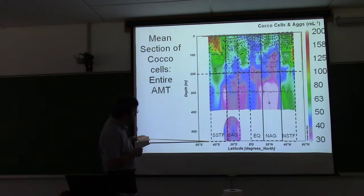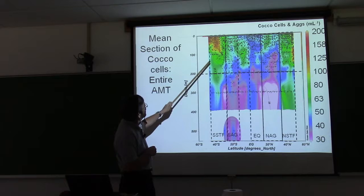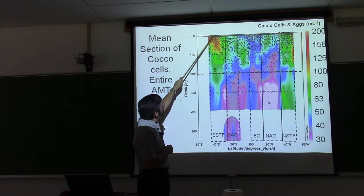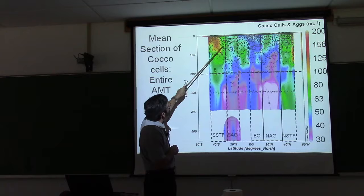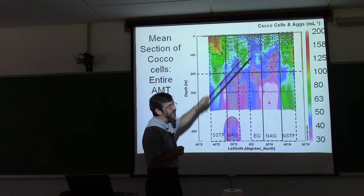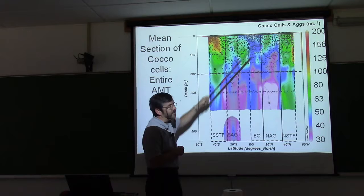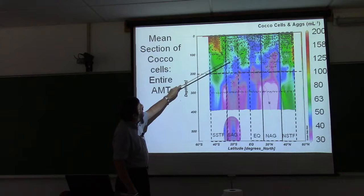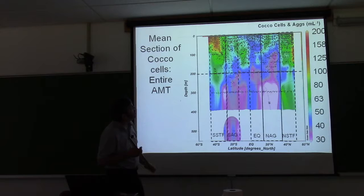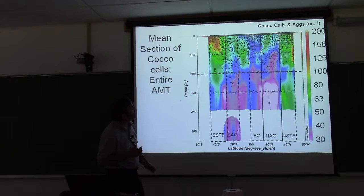Here's a section of coccolithophore cells and aggregates from 45 south to 45 north, with isolines of density overlaid. You see elevated values in the south and elevated values up north as we come out of the UK. There are subsurface populations of coccoliths down at 150 meters. These are not E. huxleyi — they're called Florosphera, other species that live in very different environments way down deep, as opposed to cells that almost look like they're being subducted down in the subantarctic mode water.